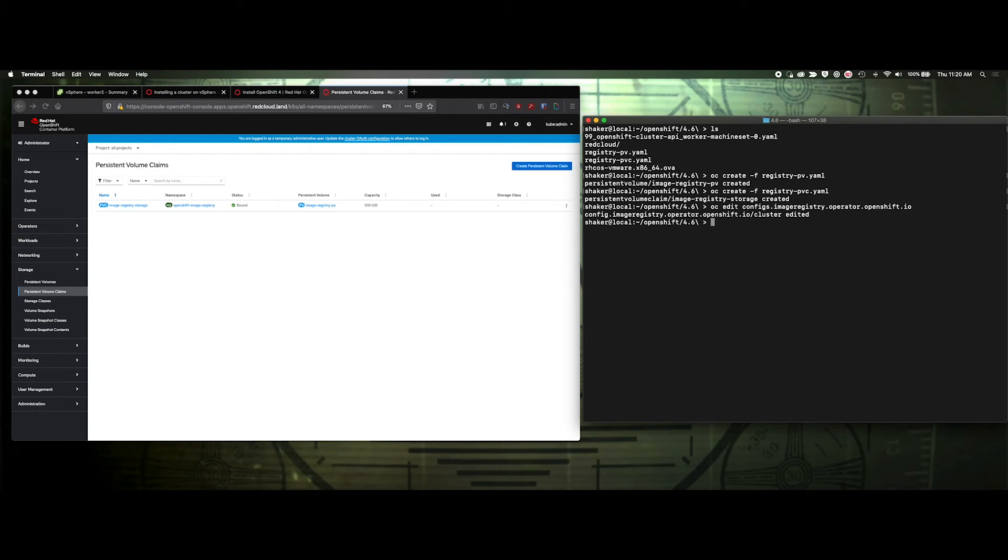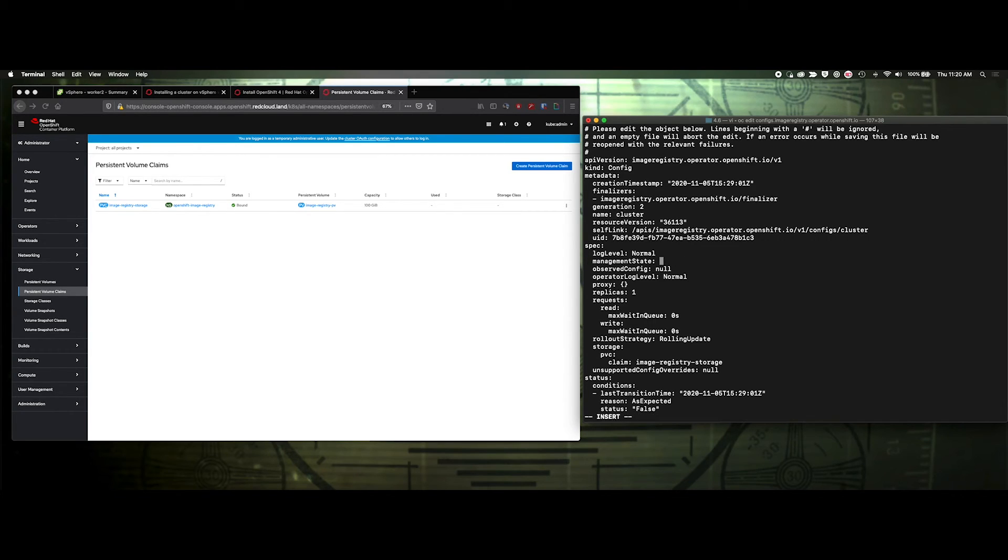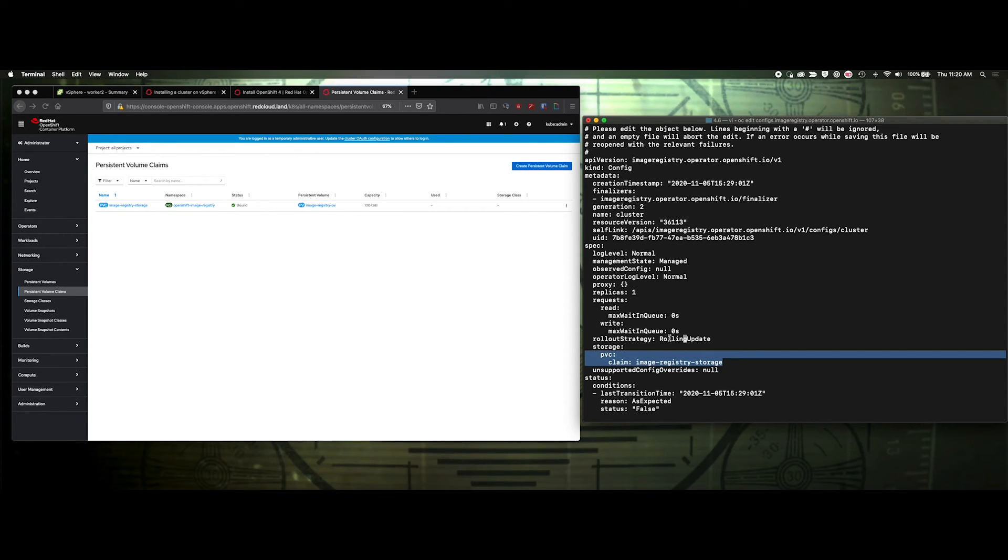Oh sorry, I forgot one thing, so let's go back in there and edit that. Here, it says management state removed. We need to change that to managed. There. And then we have our storage information here.